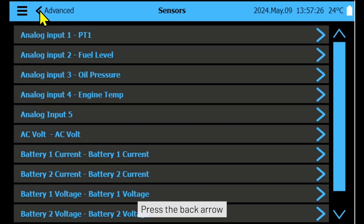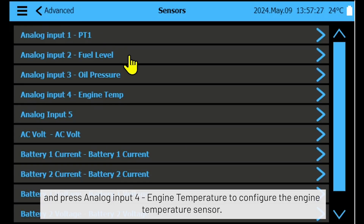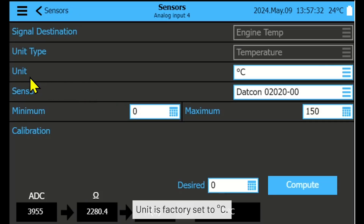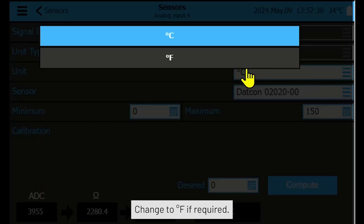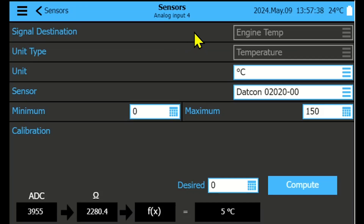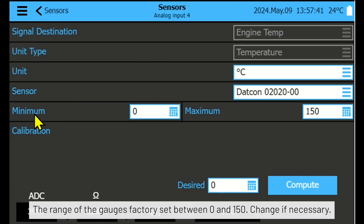Press the back arrow and press Analog Input 4 — Engine Temperature to configure the engine temperature sensor. The unit is factory set to degrees Celsius; change to degrees Fahrenheit if required. The range of the gauge is factory set between 0 and 150; change if necessary.